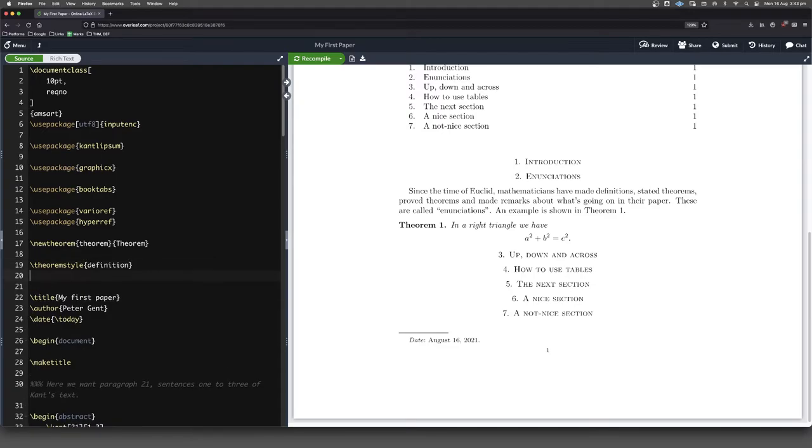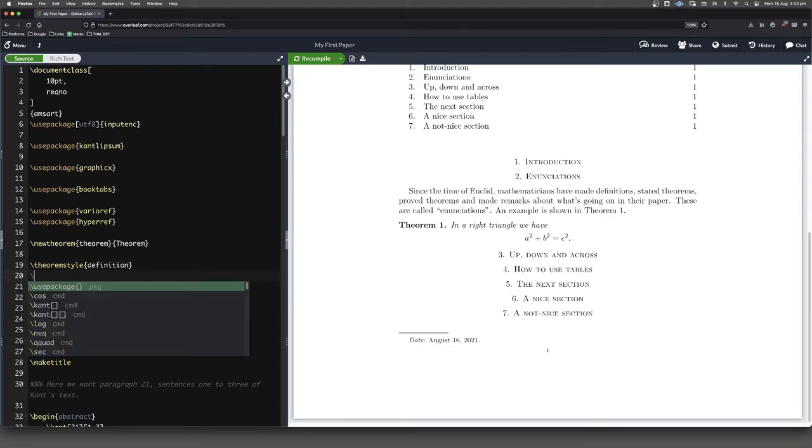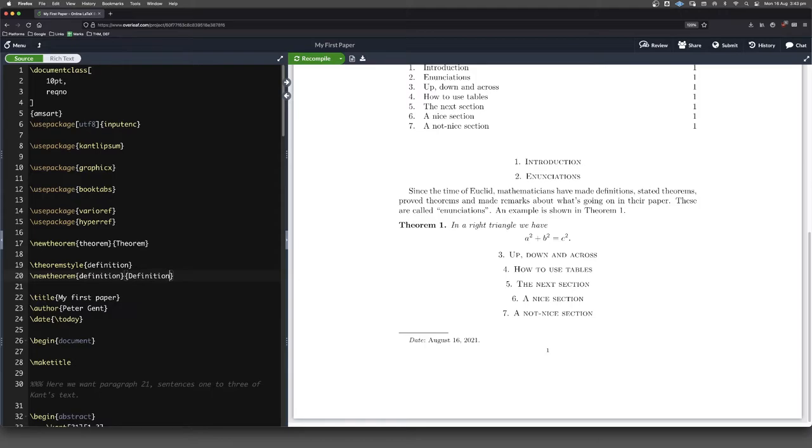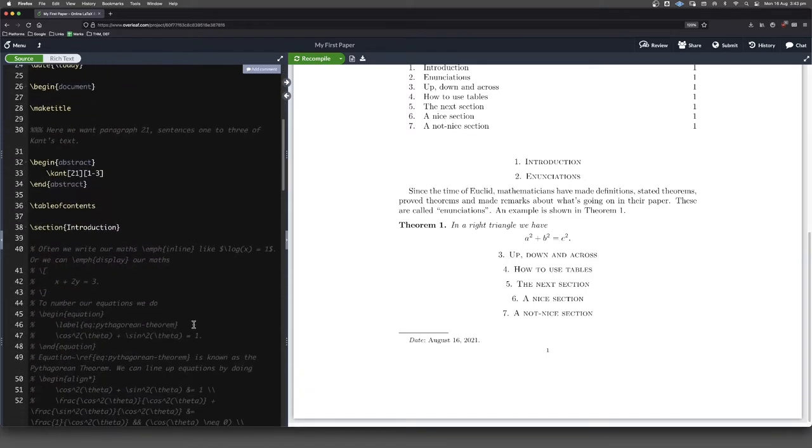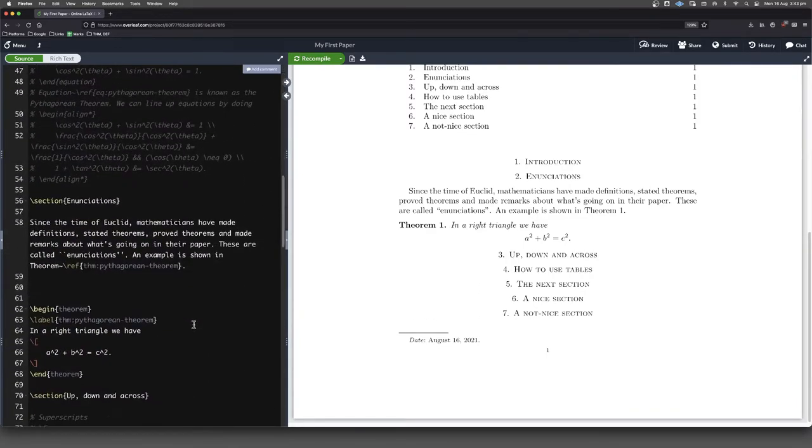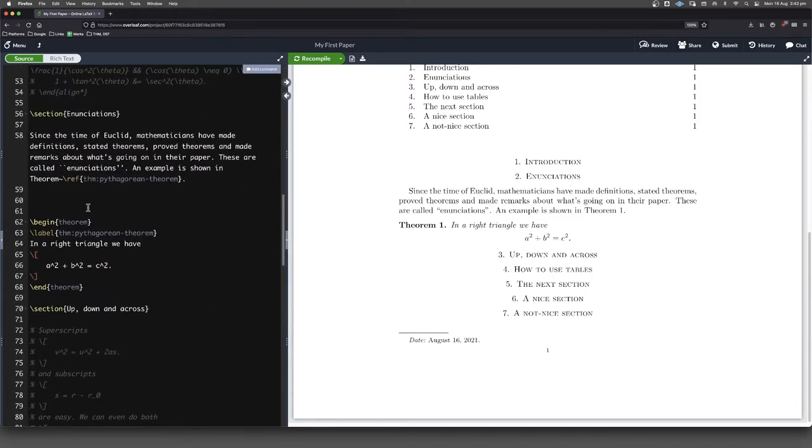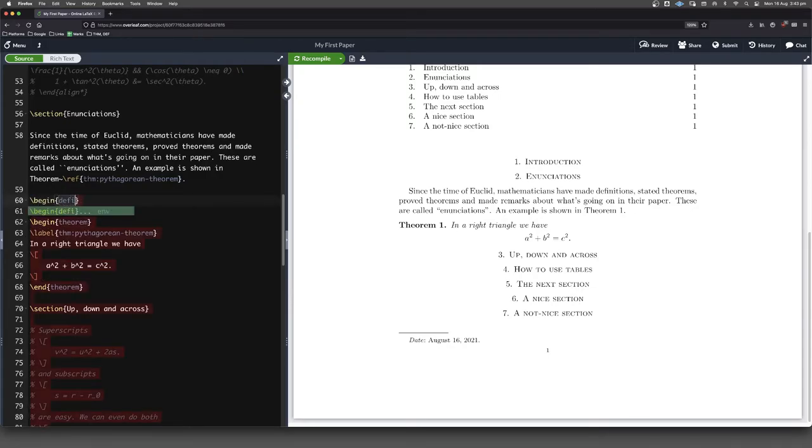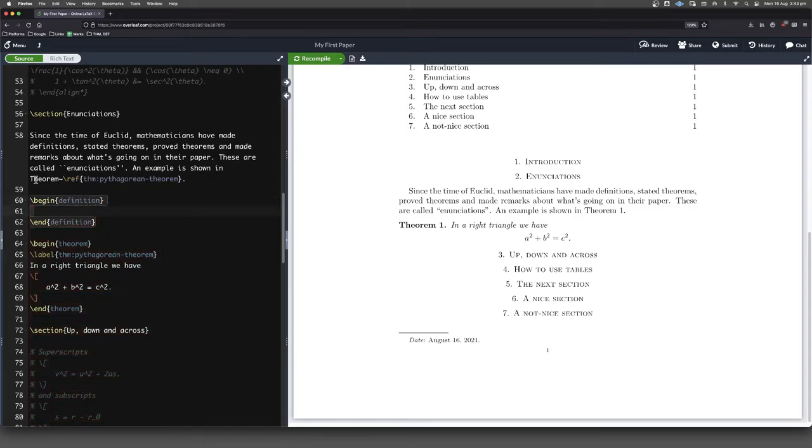So theorem style definition. And then new theorem definition. Again, first thing is going to be the thing that we actually type in our code. Second thing is going to be the way it's going to actually typeset. So we'll come down here and we'll put one in. Begin definition. End definition.